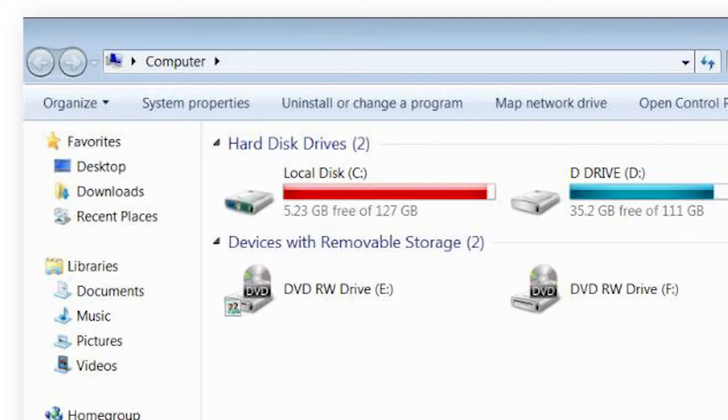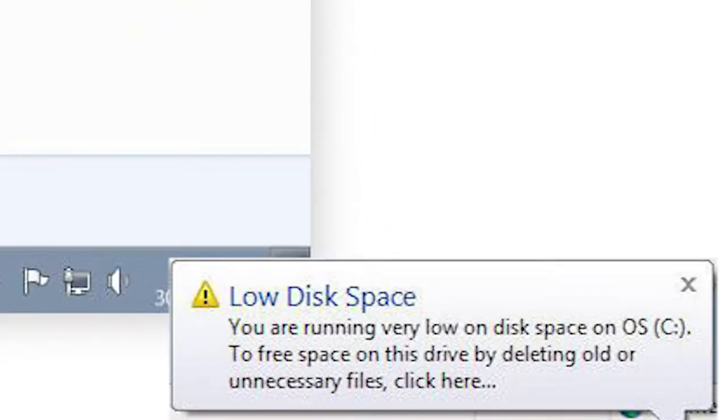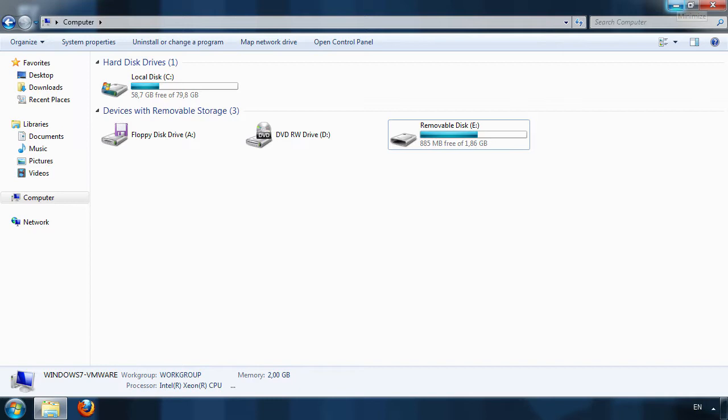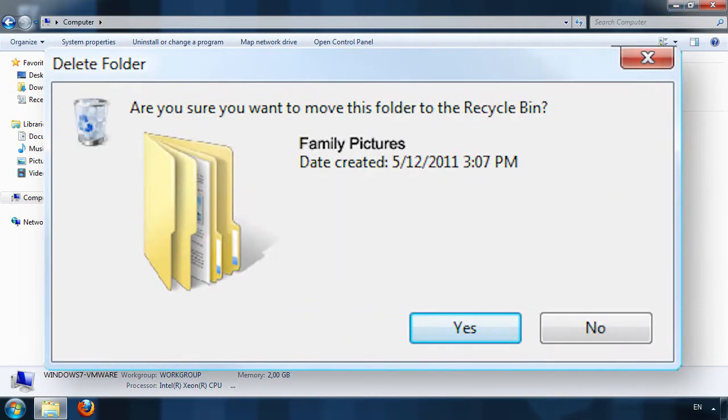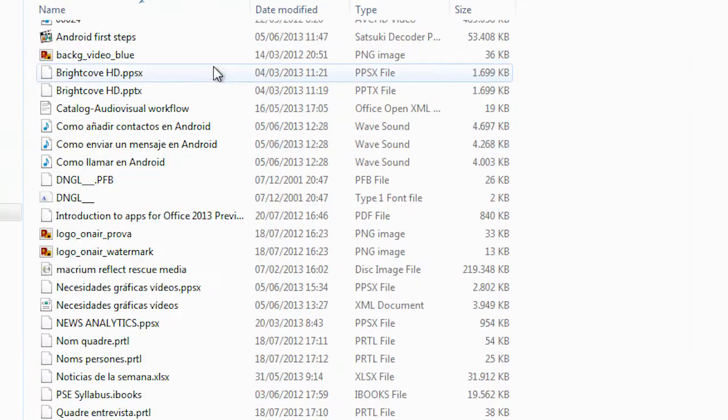Having a full hard drive can be a huge problem. One solution is to delete large files. But how do you know which files are taking up the most space?